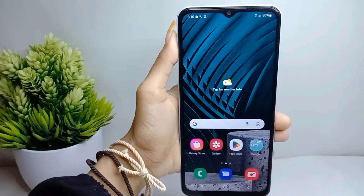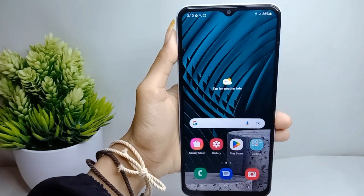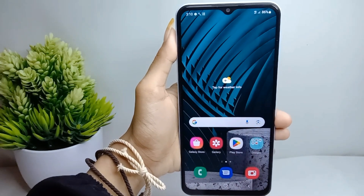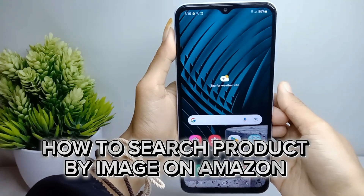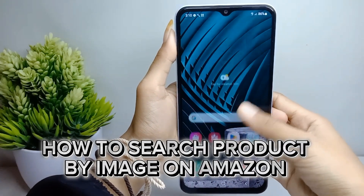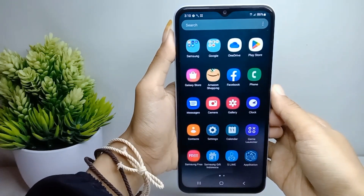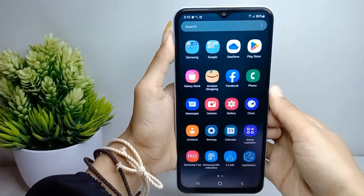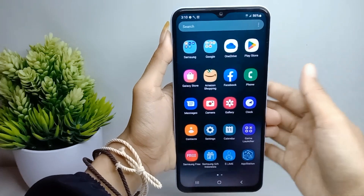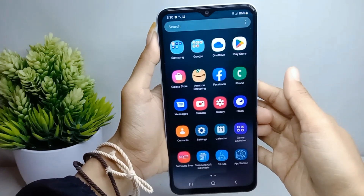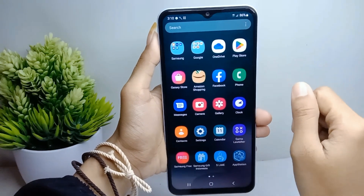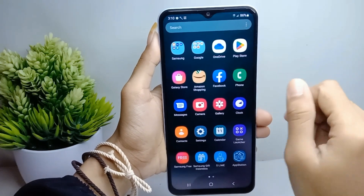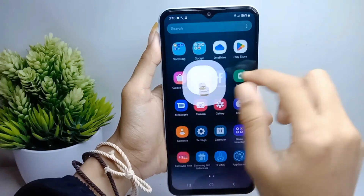Hello everyone. I want to provide a tutorial on how to search for a product by image on the Amazon Shopping app on an Android device. Let's go to the tutorial. First thing first, go ahead and open the Amazon Shopping app on your device.